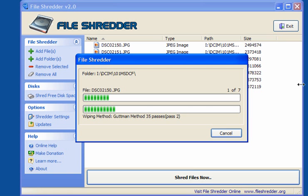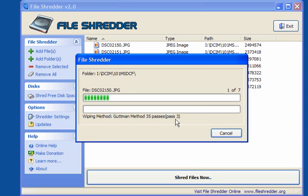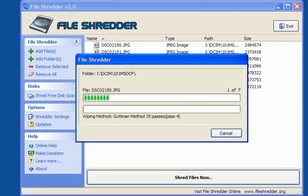There's the confirmation. And as you can see, it goes through each pass up to 35. I will pause for a few seconds whilst it continues, and when it gets to the end, I'll come back again.